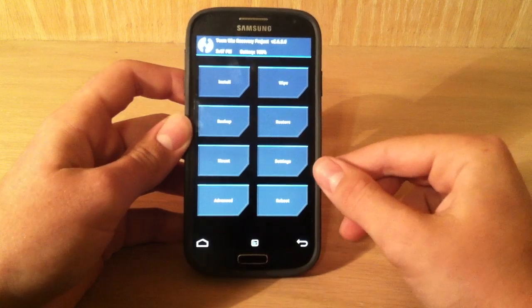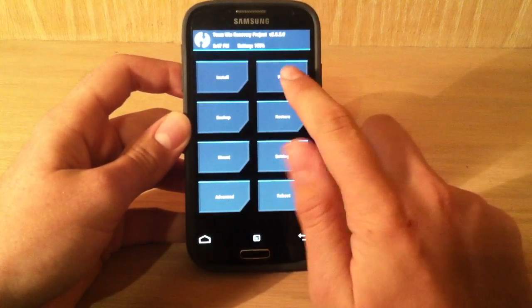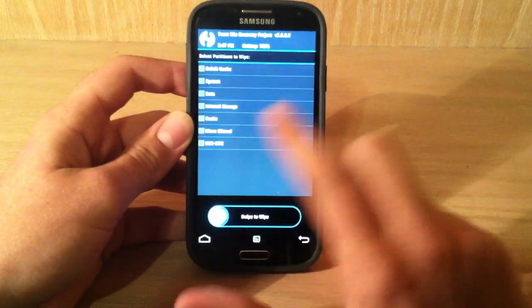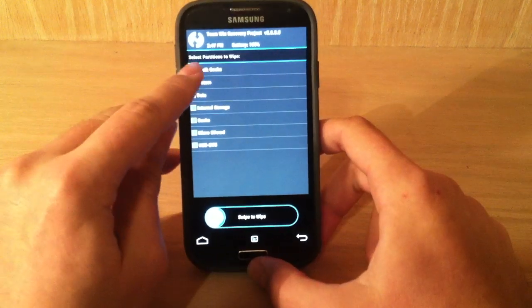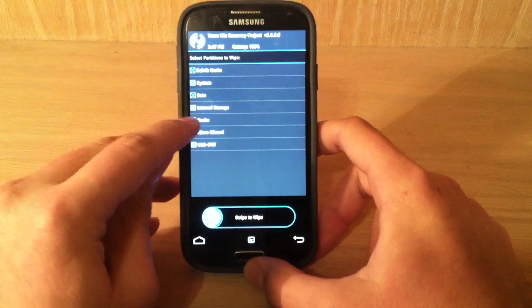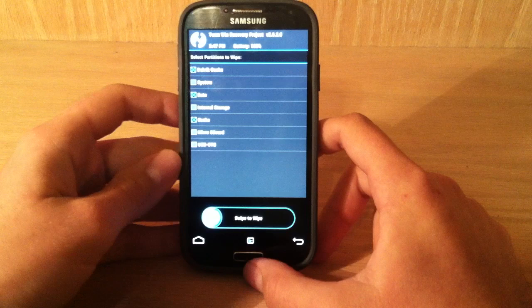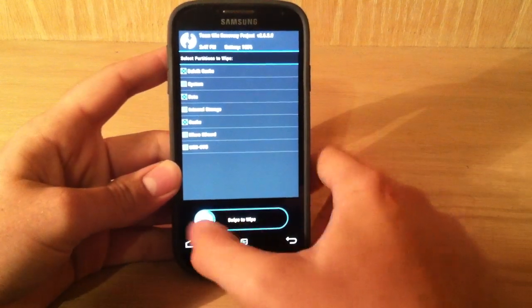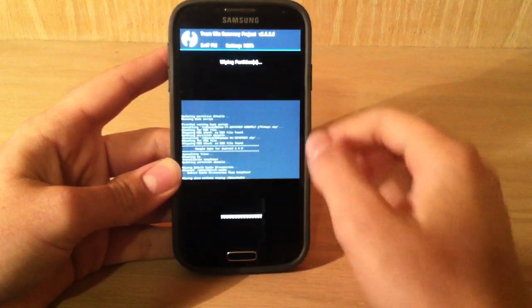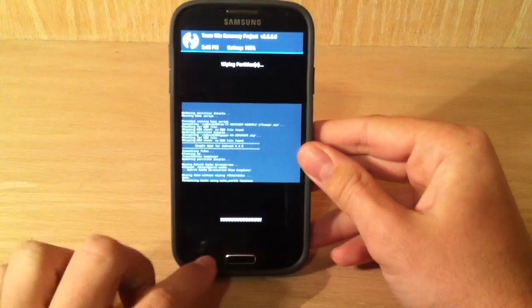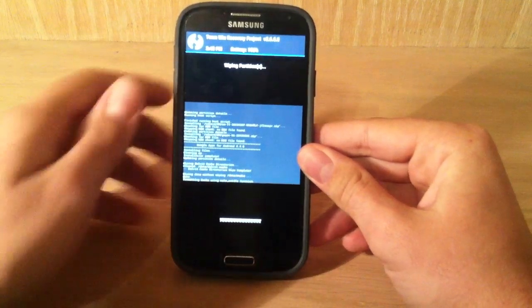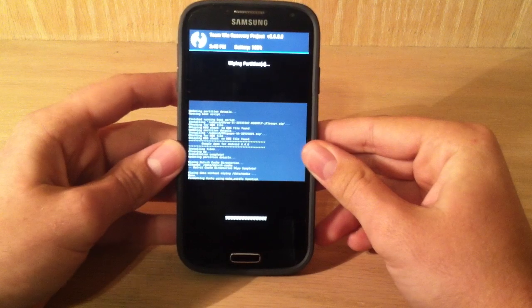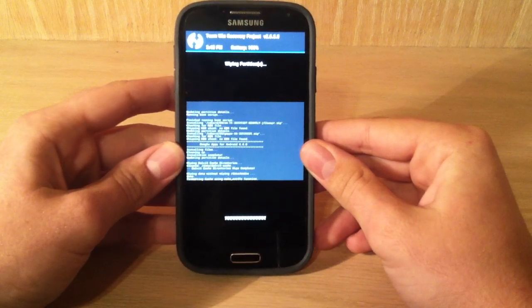So we just hit the back arrow again, and now we're going to go to wipe, which is right up here, advanced wipe, and we're going to select Dalvik cache, data, and cache. So the next thing we're going to do is we're going to swipe to wipe. And we're just going to let this go real quick.